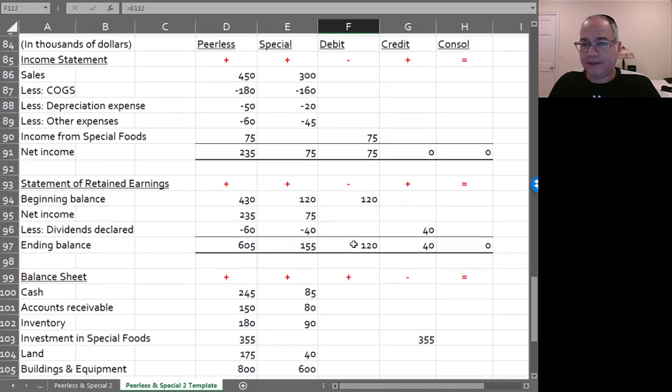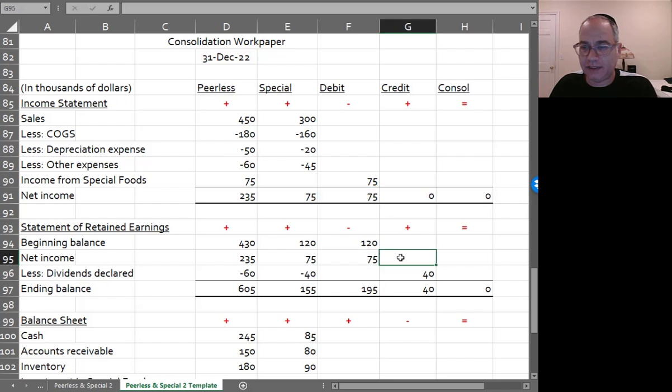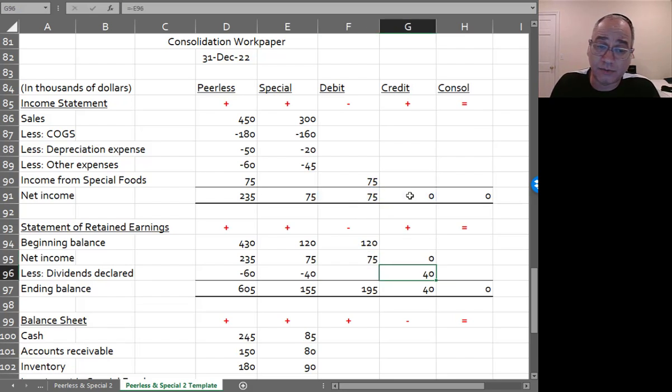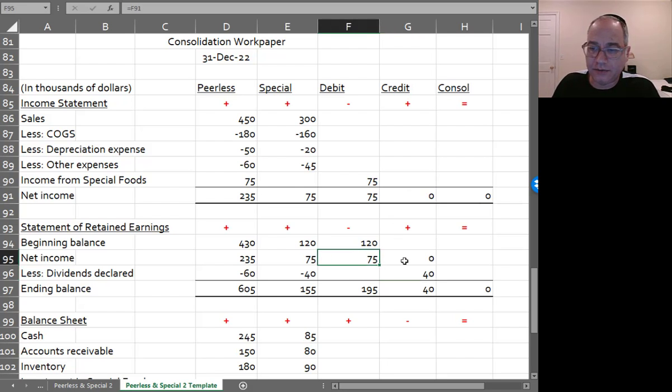Now I got to fill in the numbers, obviously. So net income here is going to flow down to the statement of retained earnings, and remember the formula for statement of retained earnings again, beginning balance plus net income minus dividends equals ending balance. And there you go.